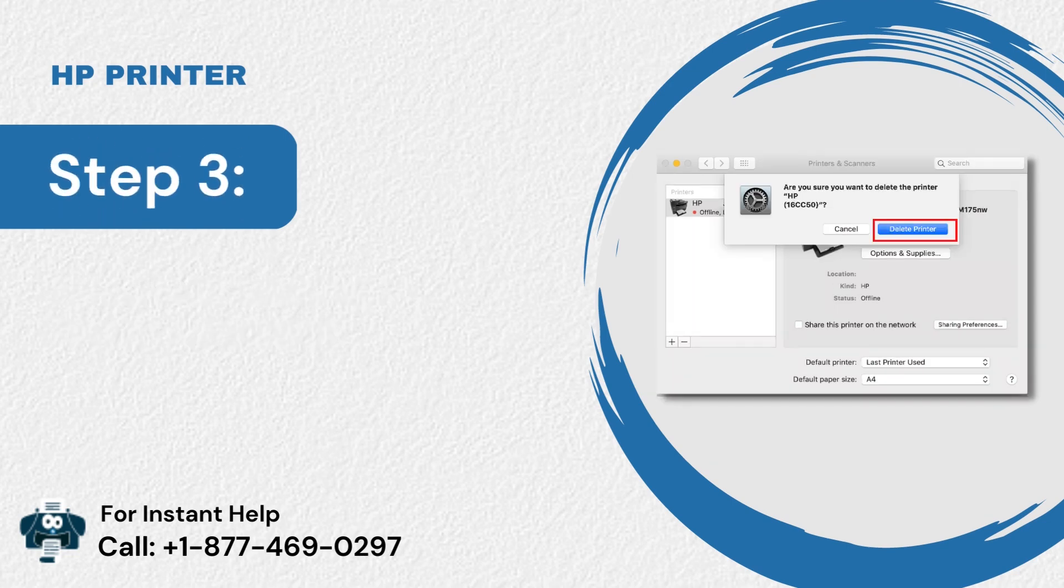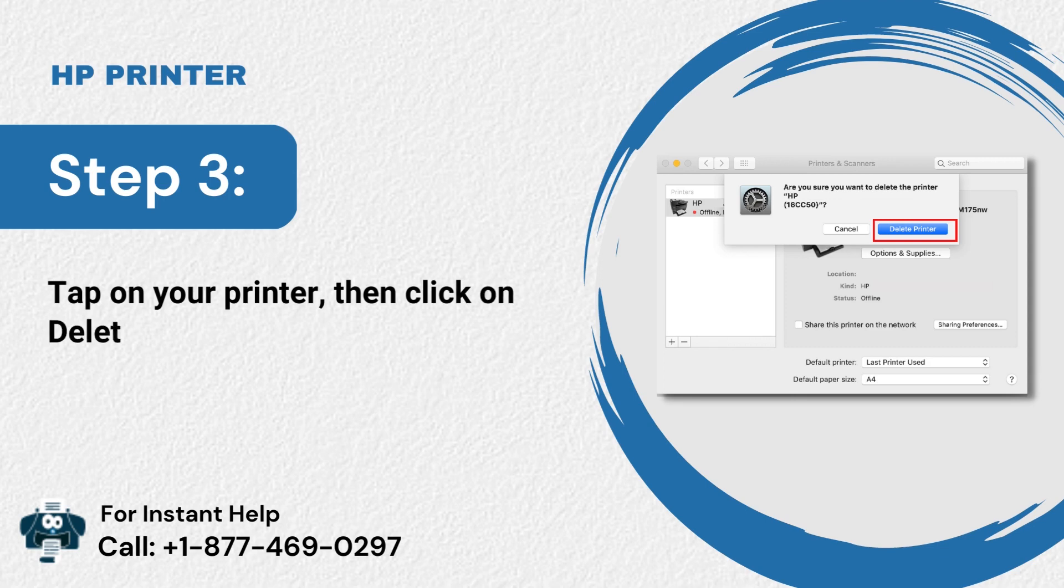Step 3: Tap on your printer, then click on delete printer or the delete button.